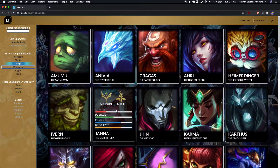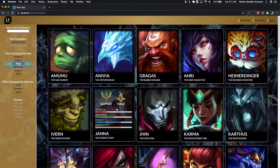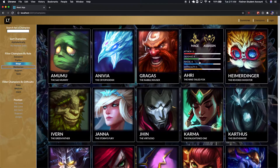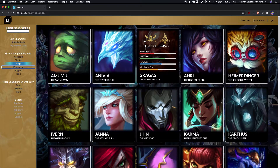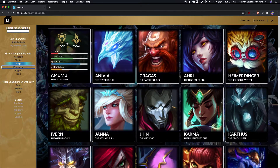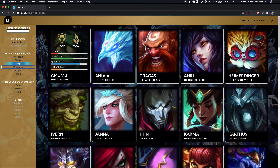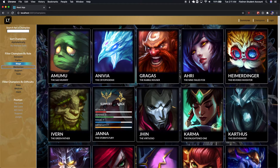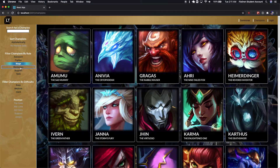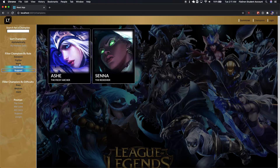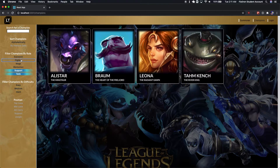I worked a long time on this. I wanted to make sure I got the look and the response that I wanted, and I'm pretty happy with how it turned out. You can see that each champion has up to two roles, so if you try to select a third role, it'll just take off the first one that you picked.